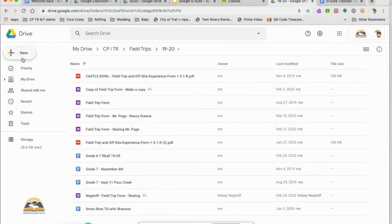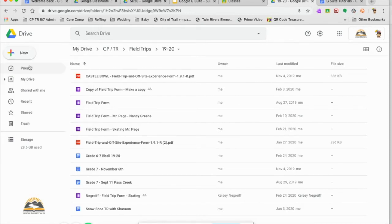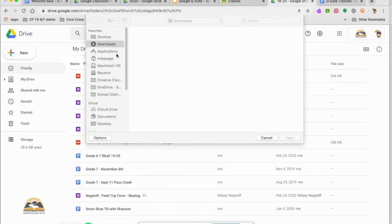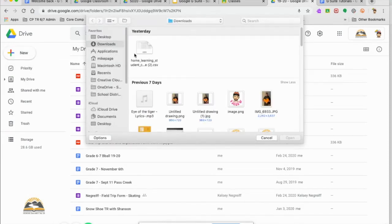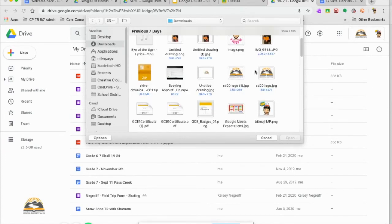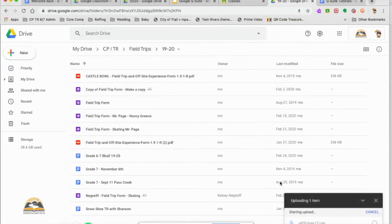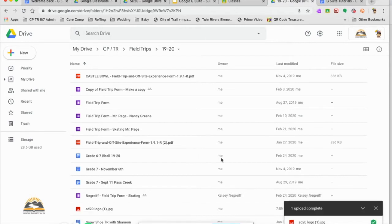It's as simple as getting something new in here from my computer. I go file, file upload, and I can grab anything here from my downloads. We'll bring in the school district logo and there it's uploading. Perfect. There it is.